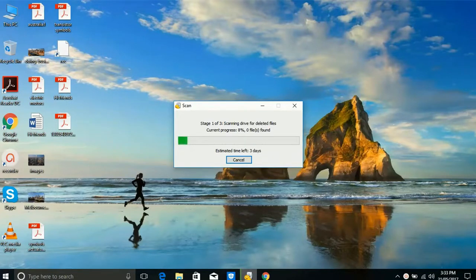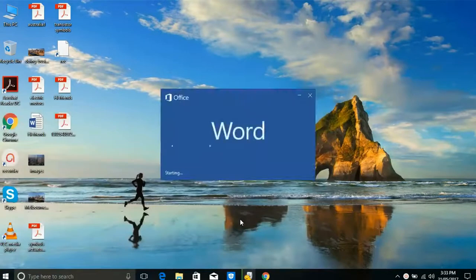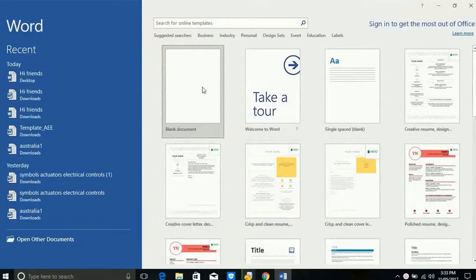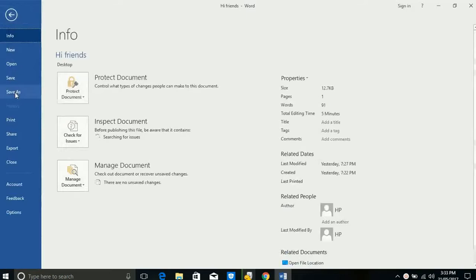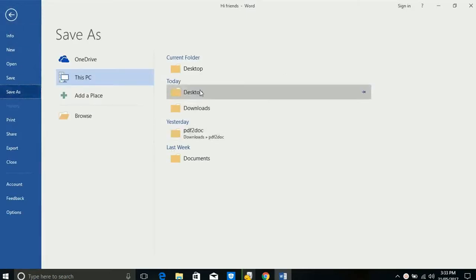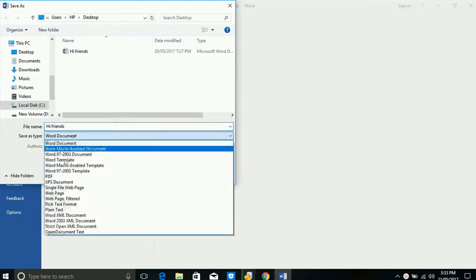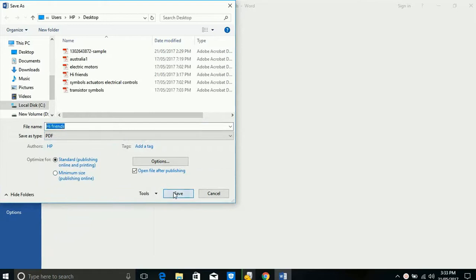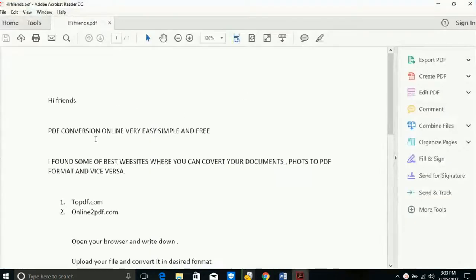Everyone knows how to convert your document files to PDF using Microsoft Word. You can also convert your PowerPoint and Excel files to PDF using Microsoft Word. Open your file, go to File, select Save As, select your location to save the file, select Save As Type, choose PDF, and you can save it. Your PDF file can be converted using Microsoft Word.